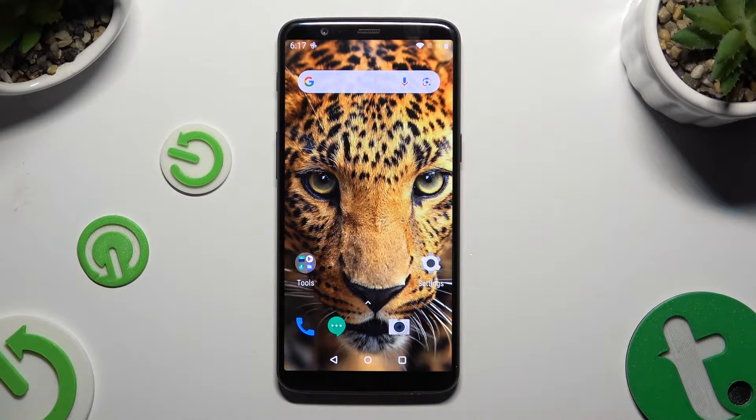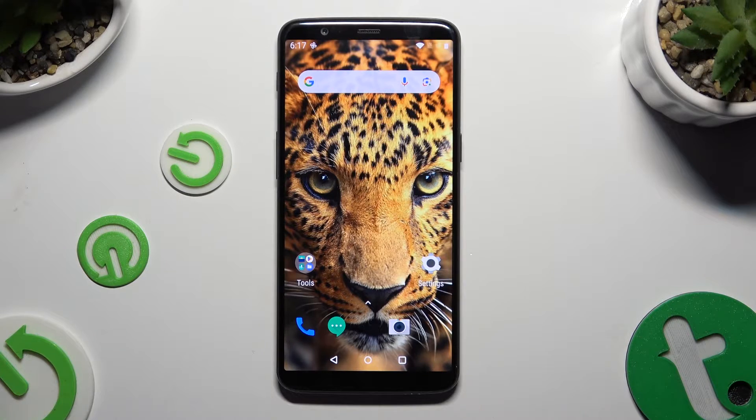In front of me is OnePlus 5T and today I would like to show you how you can change font style.